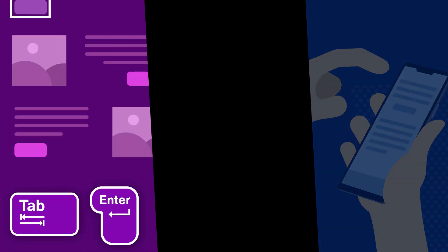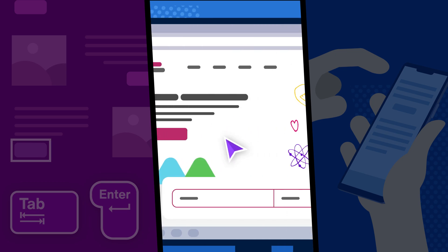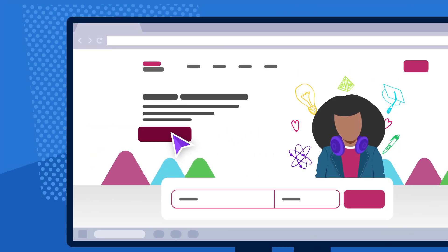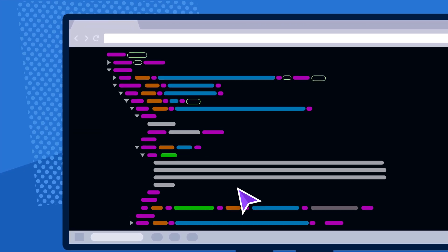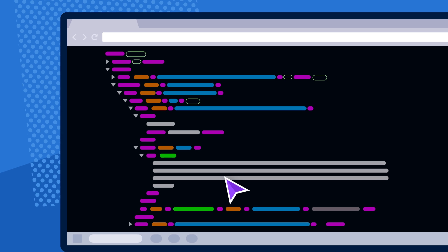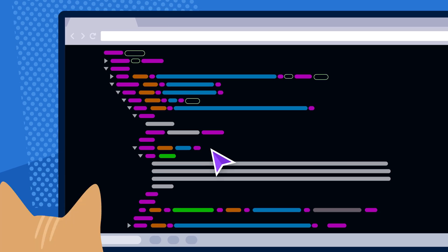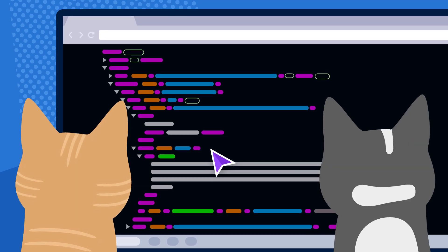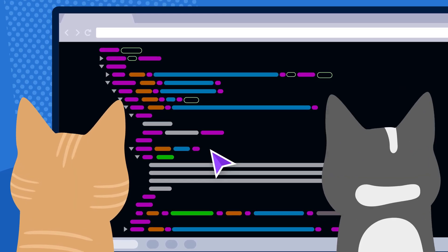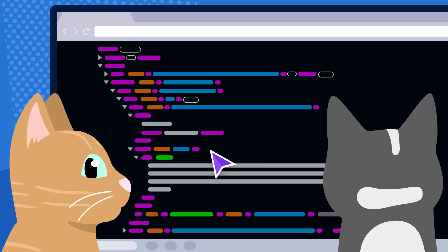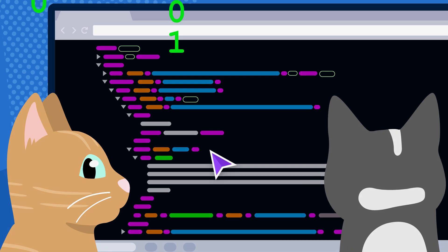When you click a button or select an option, you expect it to just work, right? But behind the scenes, there's a layer of code making it all happen. For users relying on assistive technologies like screen readers or voice commands, that code isn't just important — it's everything.